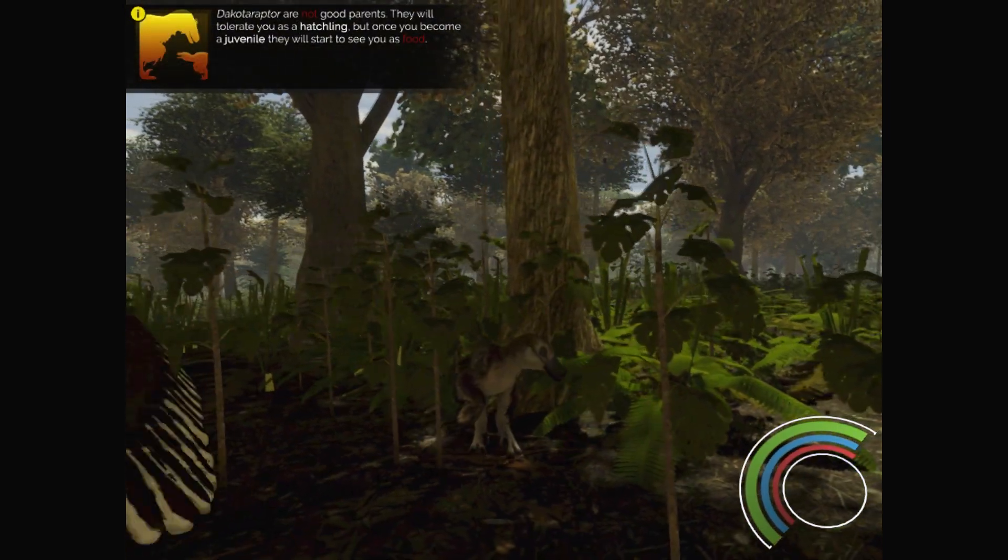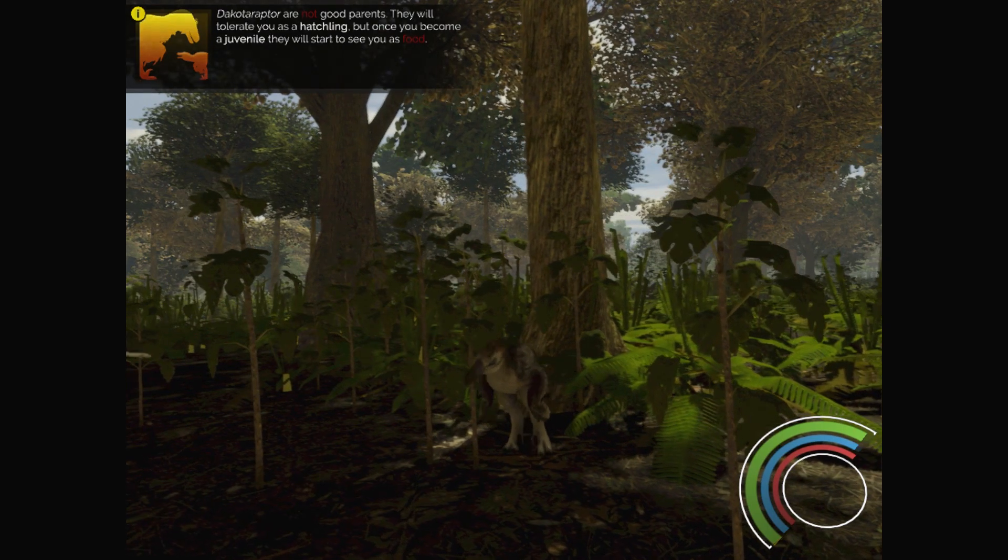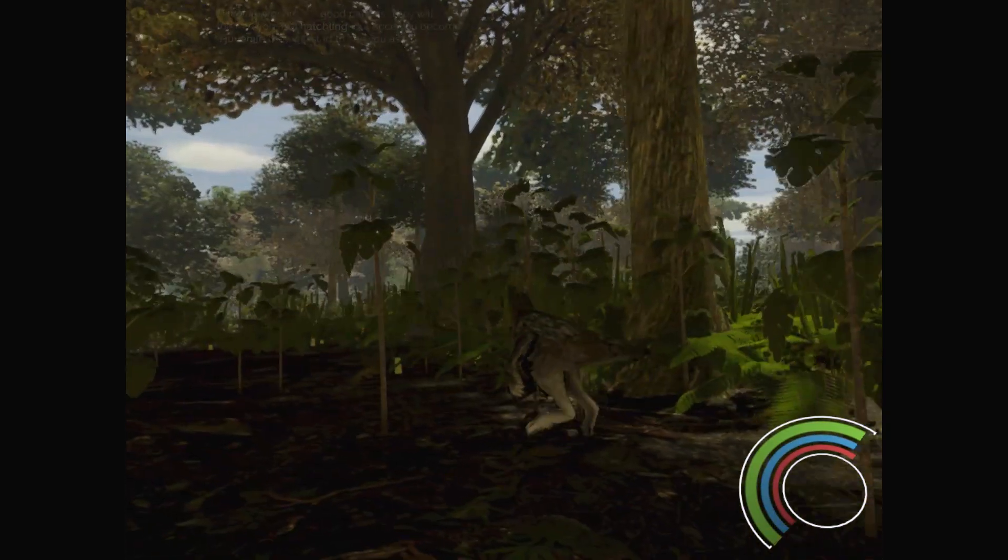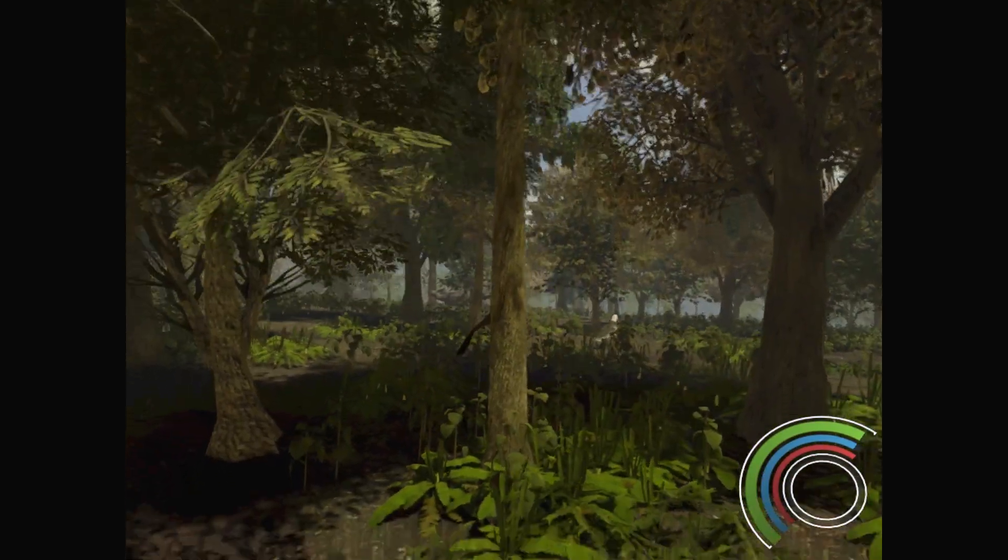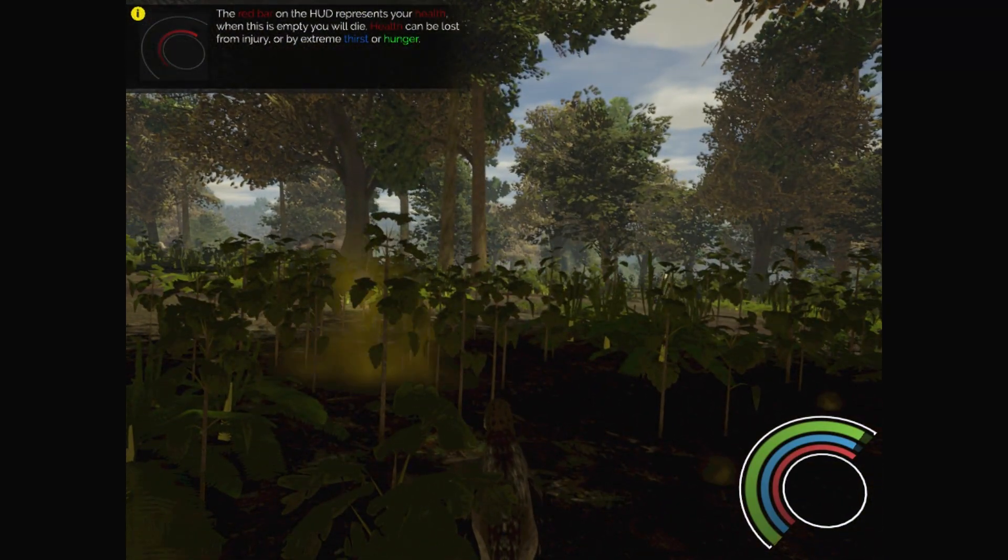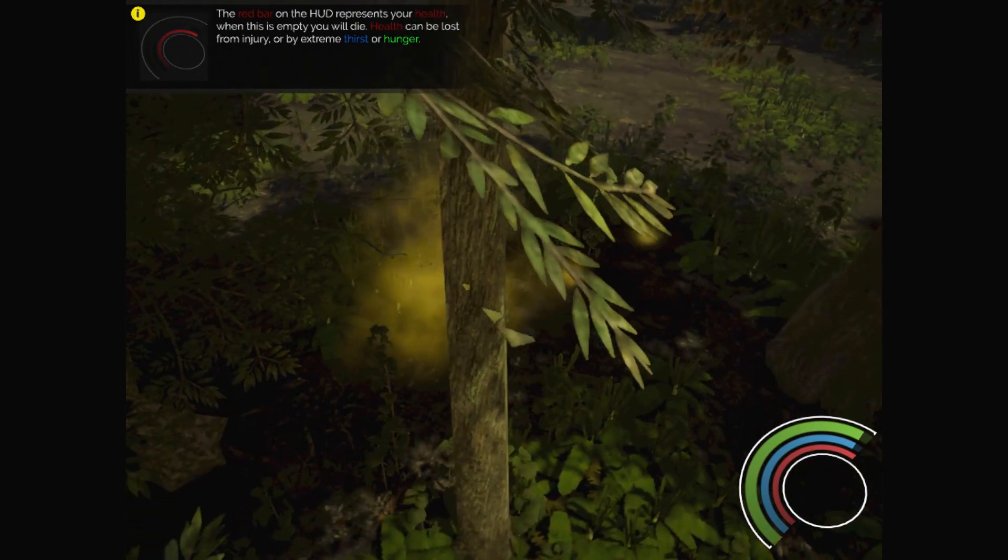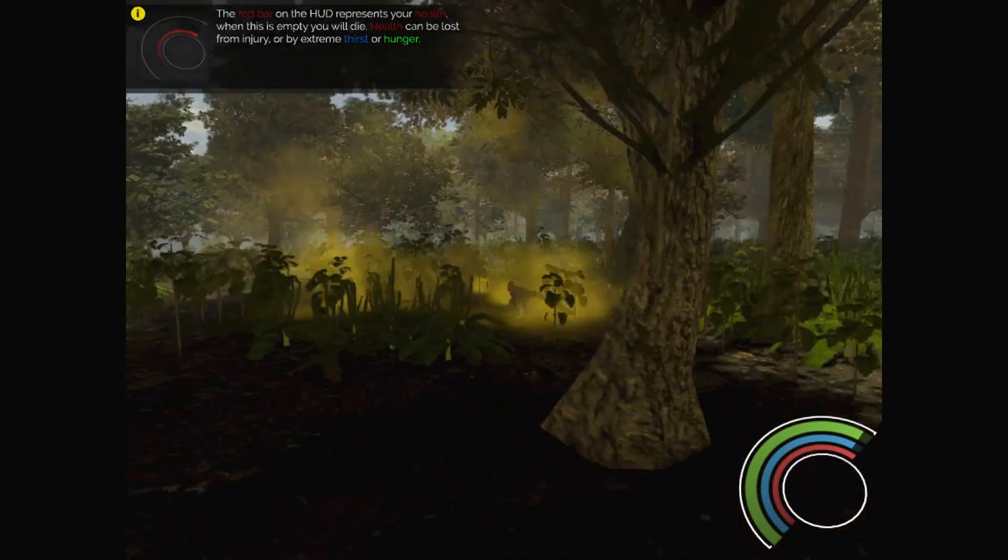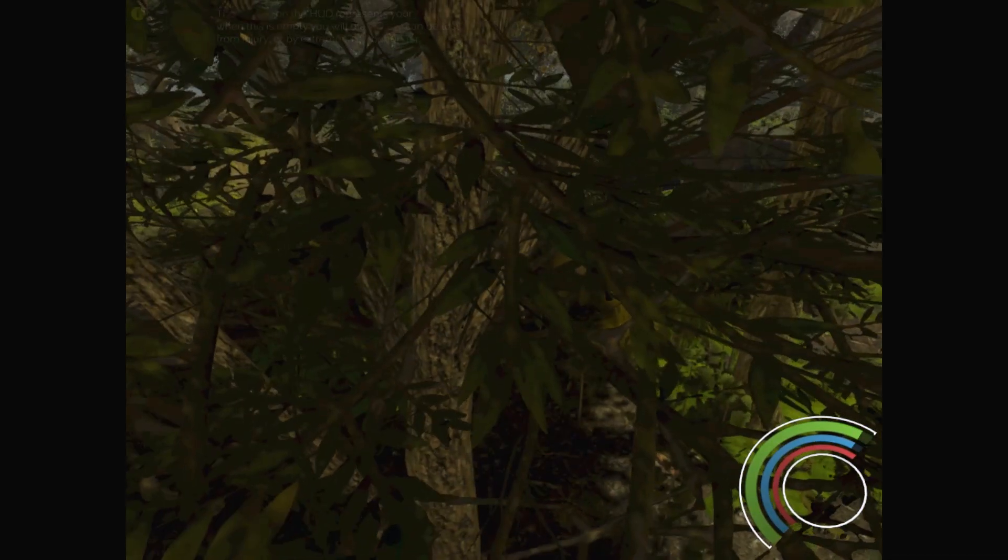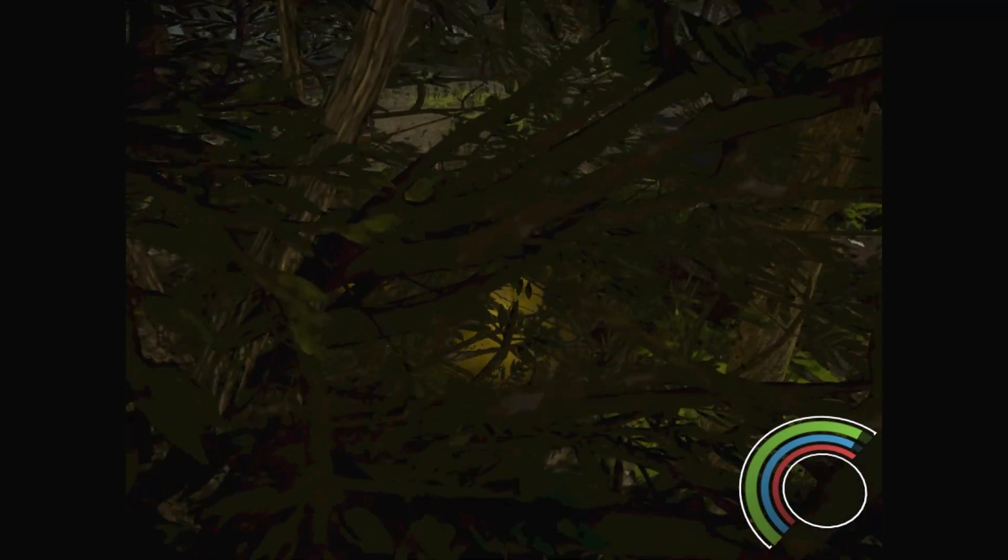This camera is real sensitive. Okay, am I playing as a hatchling? They're not good parents. They will tolerate you as a hatchling, but once you become a juvenile, they'll start to see you as food. Oh, you better be careful.